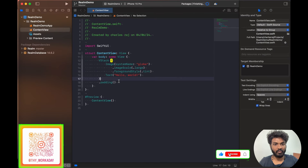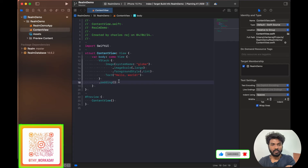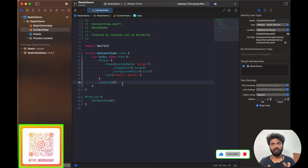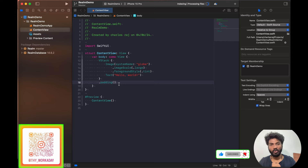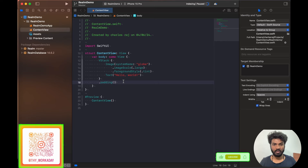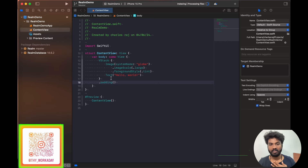RealmDB is a NoSQL database. We create an entity and the entity saves directly to the database — when reading, it fetches data directly from the entity. It's different from SQL, where you need to write queries, fetch data, normalize the database, and do many operations. Here we just create what we need and use it.